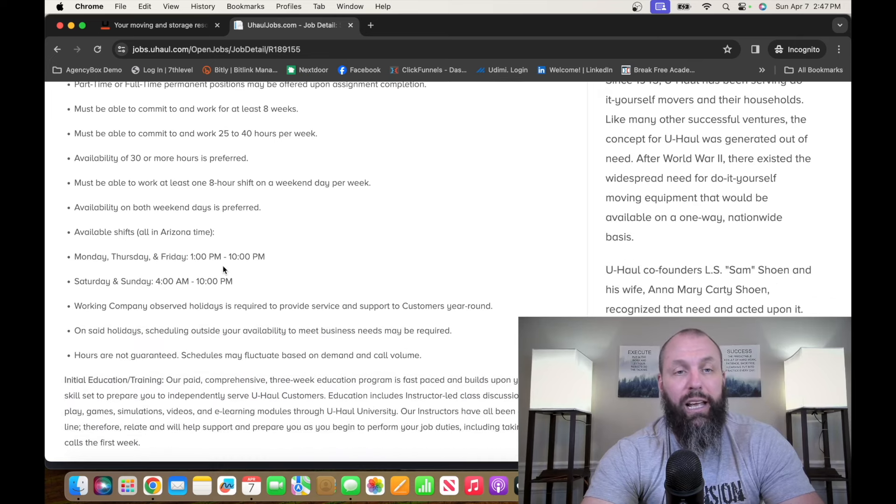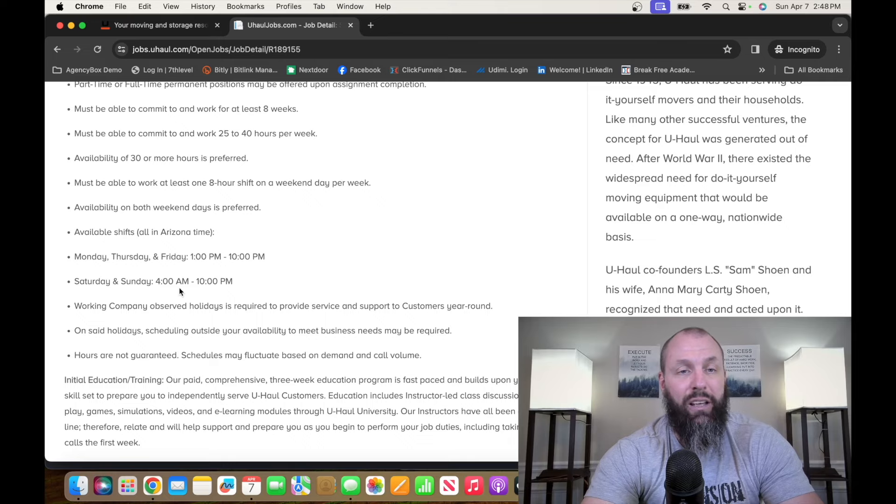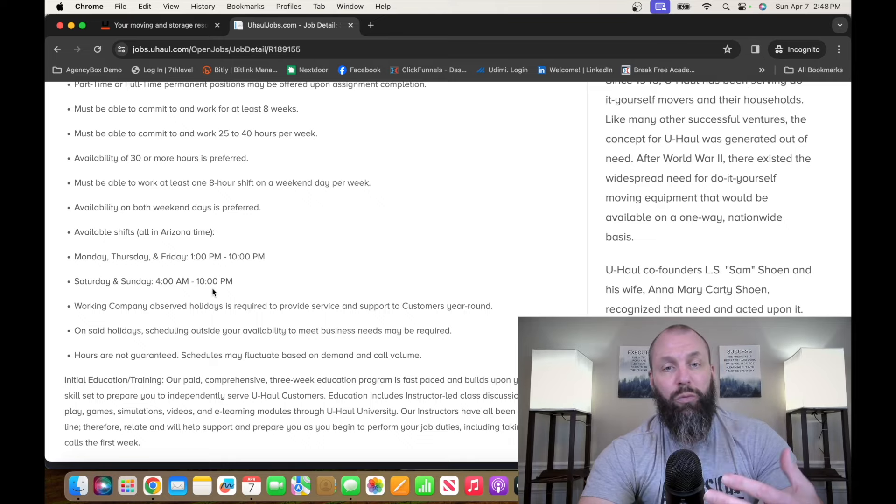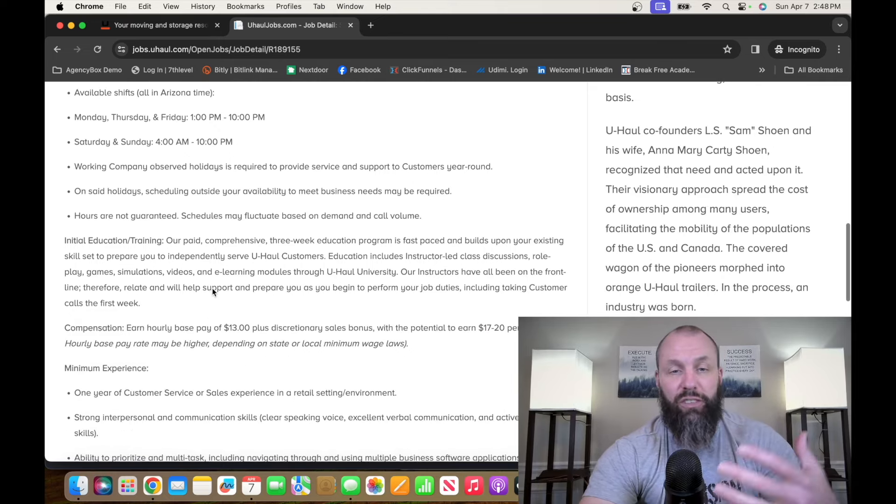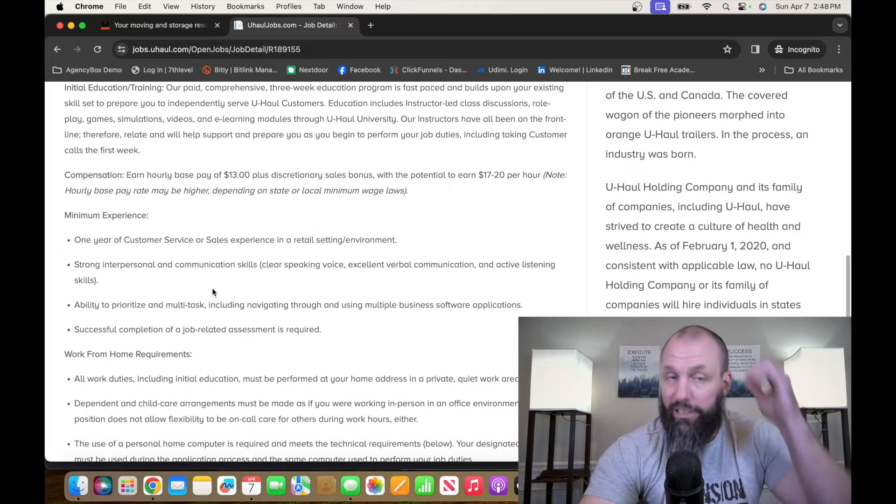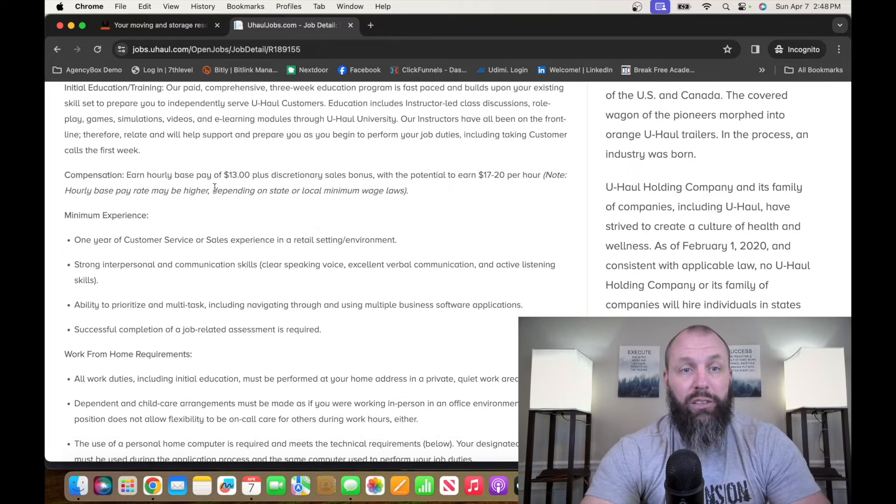They want you to be able to commit to 25 to 40 hours per week. That's going to be Monday, Thursday, Friday, 1 p.m. to 10 p.m., Saturday and Sunday, 4 a.m. to 10 p.m. So they have tons of open opportunities, flexibility, and things like that.